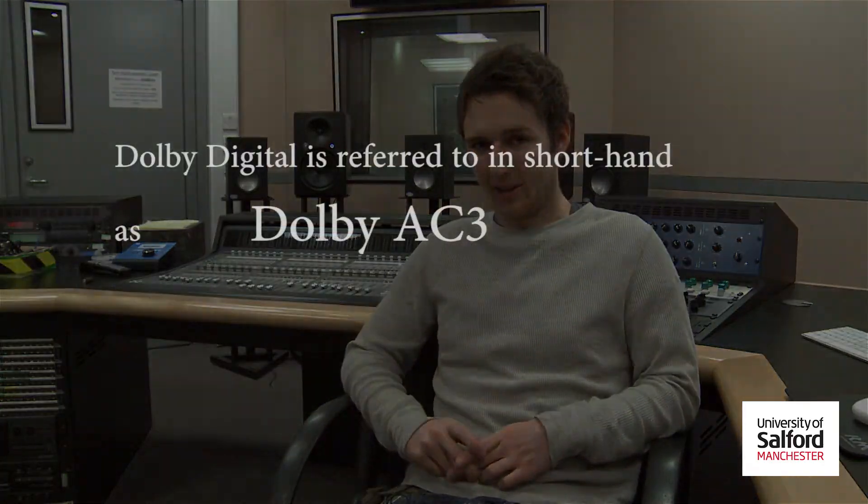Welcome back to the Surround Lounge. In today's session we're going to be thinking about mastering our track and bouncing it to a final file format.